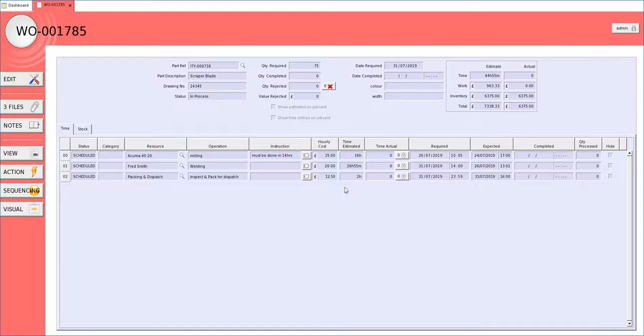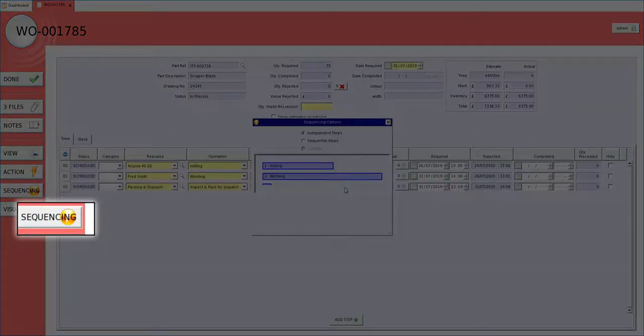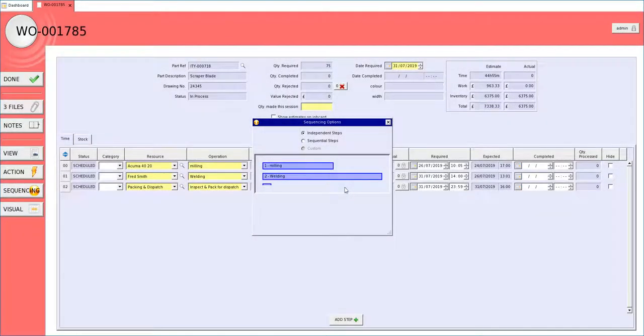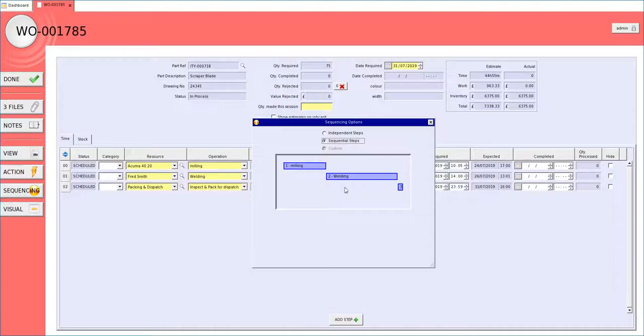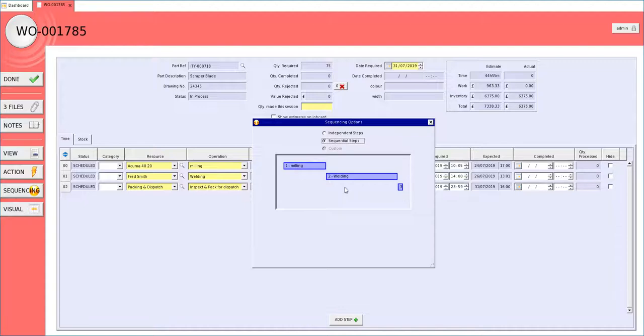So we are now going to look at sequencing these operations. We don't want to be in a position where we are actually packing and inspecting it before we have actually welded it. To do this we are going to sequencing. And we can see clicking sequential steps puts it in a chronological order.